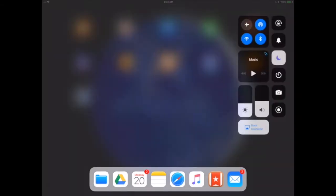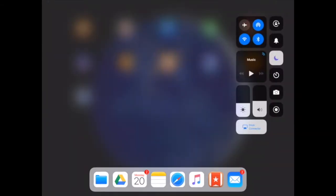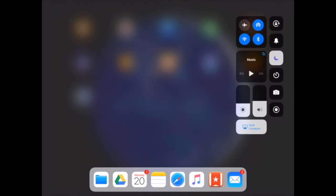If I want to explore the control center, I have my usual control center options: my connectivity, my sounds, my alarms, the screen brightness and volume can be adjusted with the slider. You'll also see that I have my AirPlay and mirroring available.